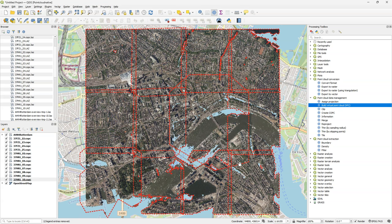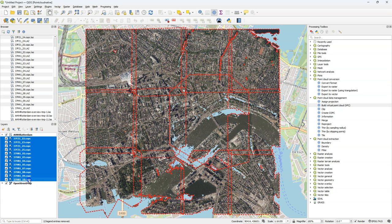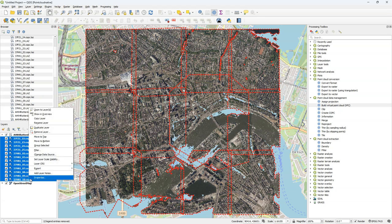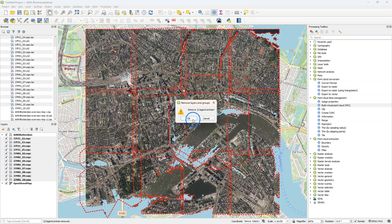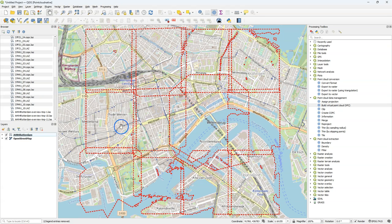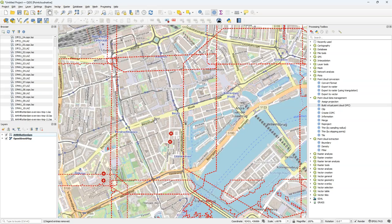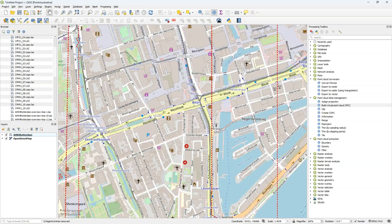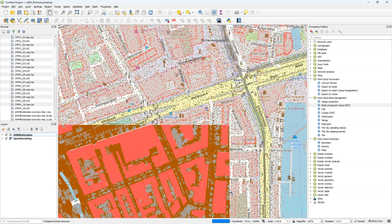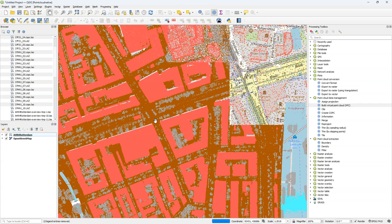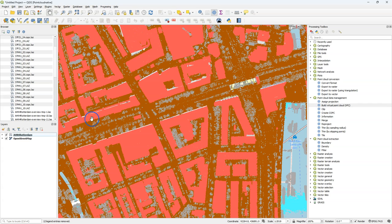After calculation click close to close the dialog. Let's remove the COPC layers and inspect the result of the virtual point cloud layer. First we don't see the points but when we zoom in the points will appear. And by default it will use the classification attribute.